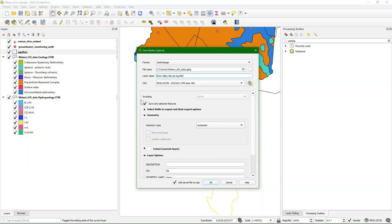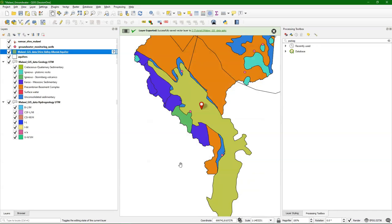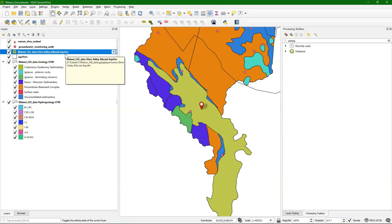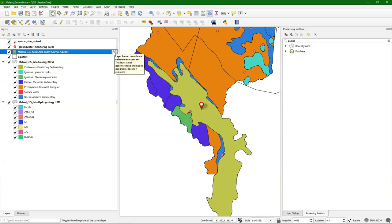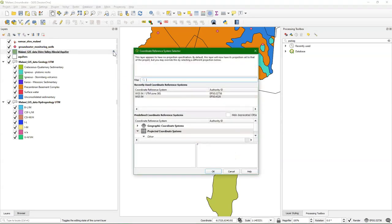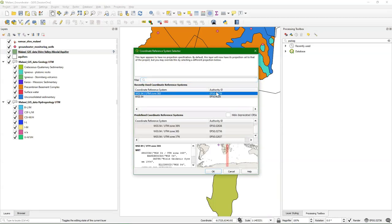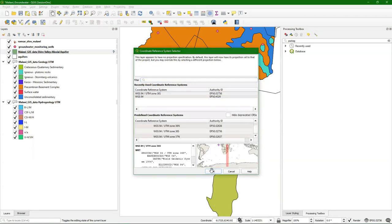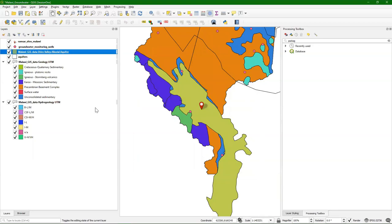You see that this box is now automatically checked: Save Only the Selected Features. The projection is correct, so I can proceed. Now it has created this new layer — Shire Valley Alluvial Aquifer. I see this little question mark here — that is a little bug in some versions. If this happens to you, click on the question mark and assign the correct projection and click OK. That's how you solve that little issue, so you're sure that you're using the correct projection.